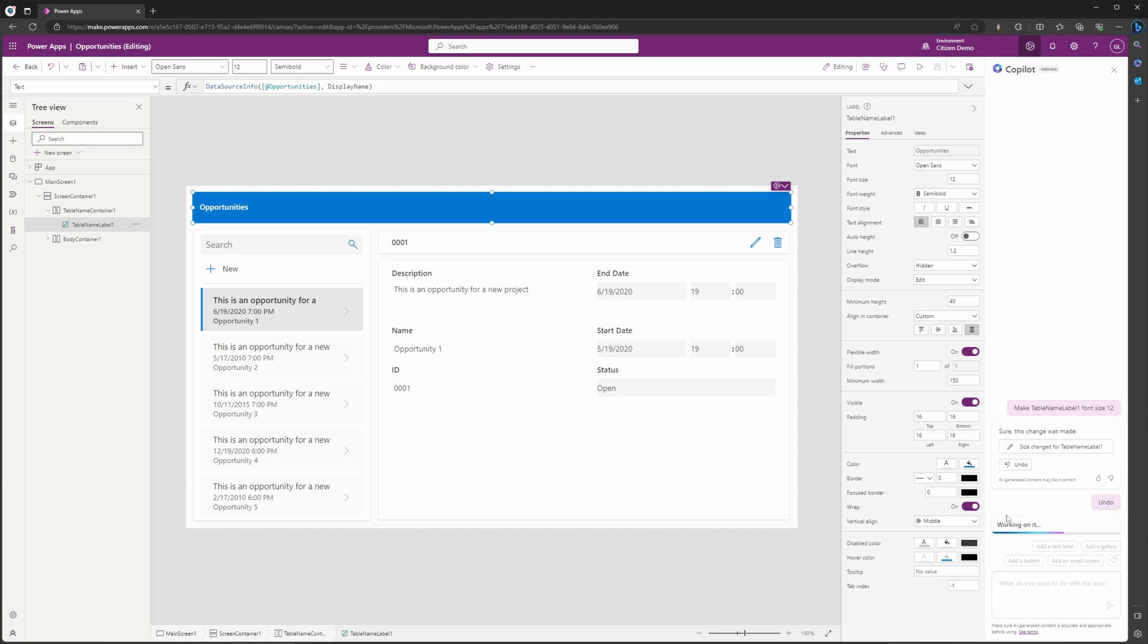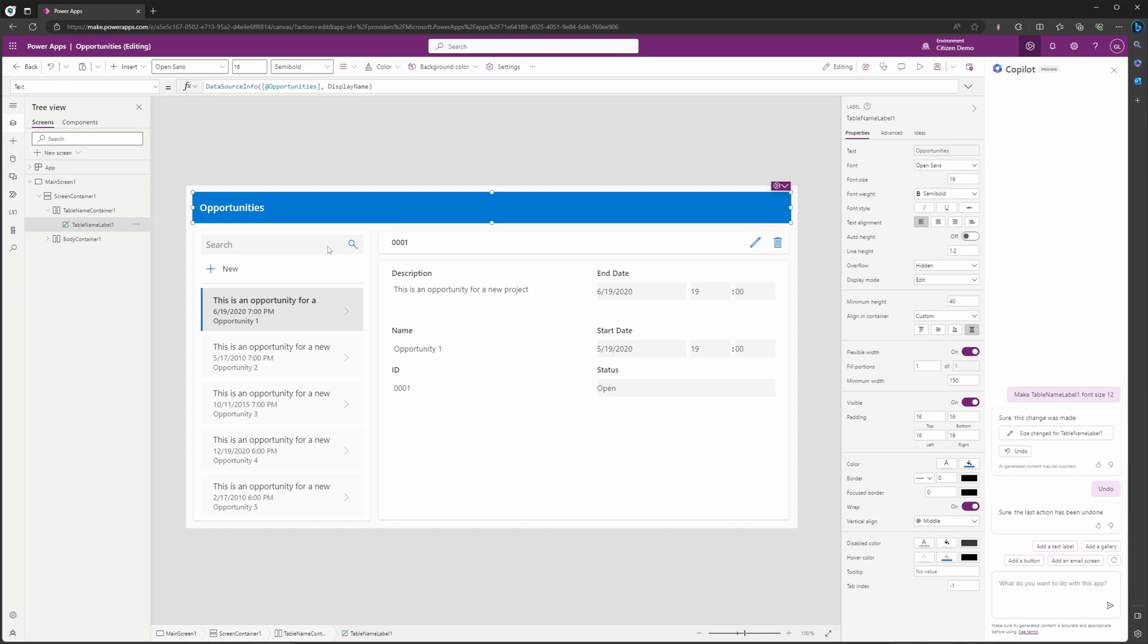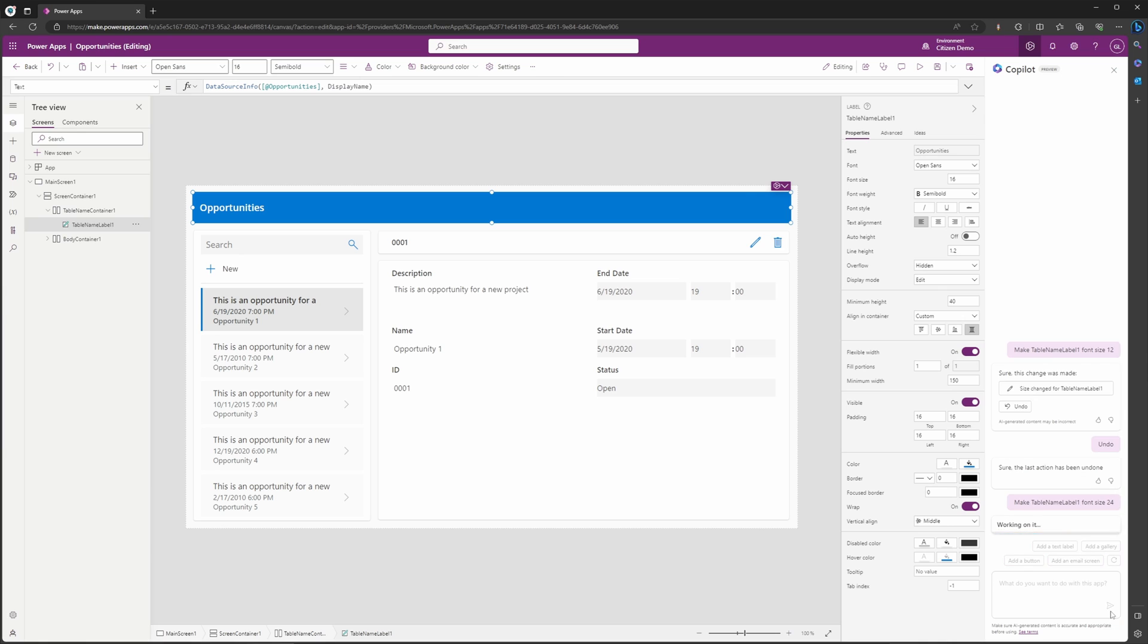So we can actually go ahead and undo this here by clicking the undo, and then you'll see now that our opportunity label has returned to the original size. Now let's go ahead and say we actually want this to be size 24. So with this typed in, I can go ahead and hit send, and it's now going to begin working on it.